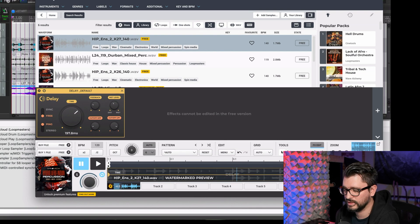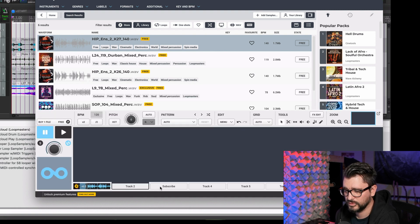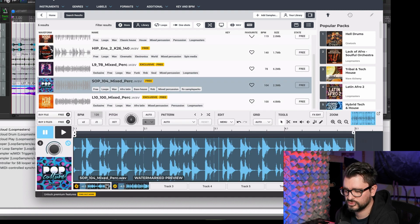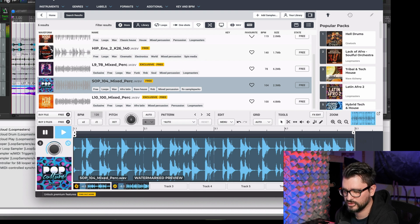If you want more than eight tracks you need to subscribe as well. But without the subscription, you can have two tracks playing at the same time, change the volume, and buy sounds really easily.